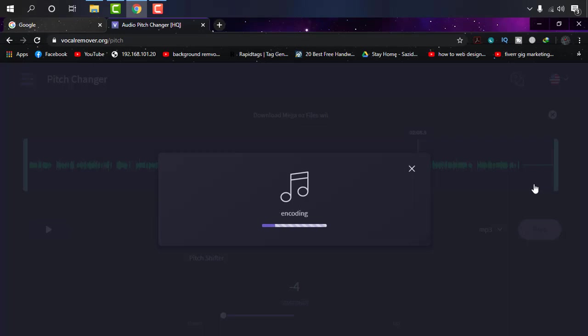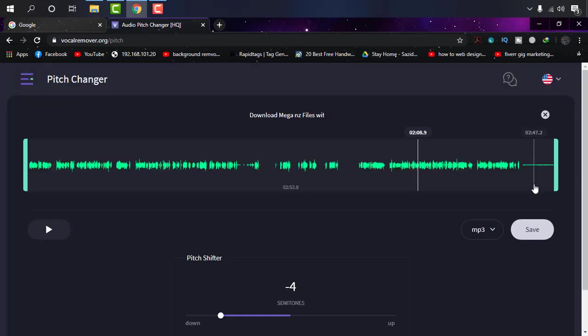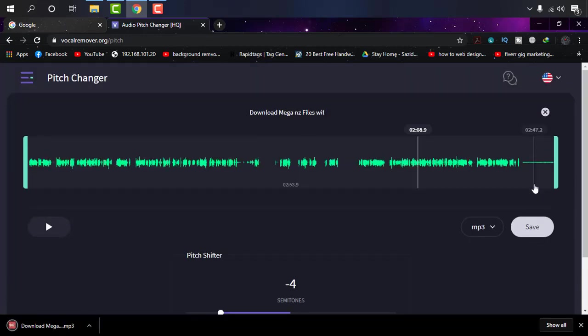It will process and give you the file within a short while. Okay, now it's downloaded to my system.